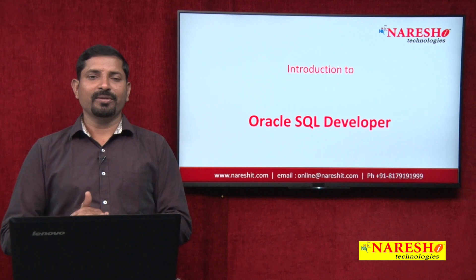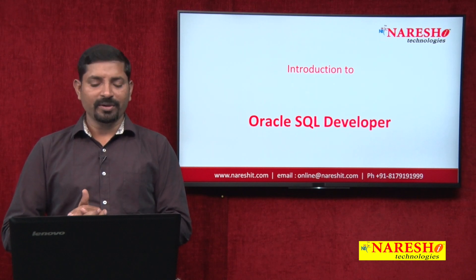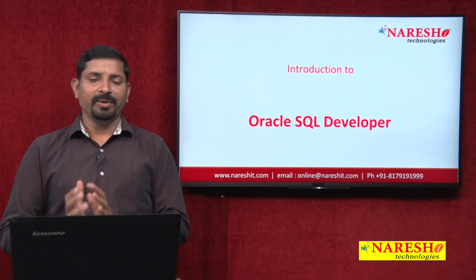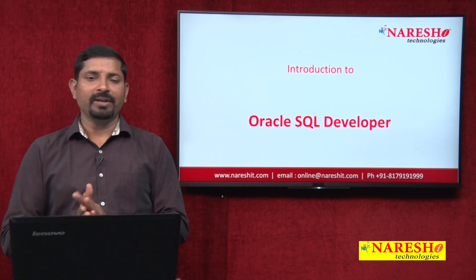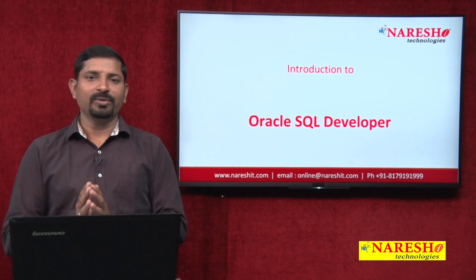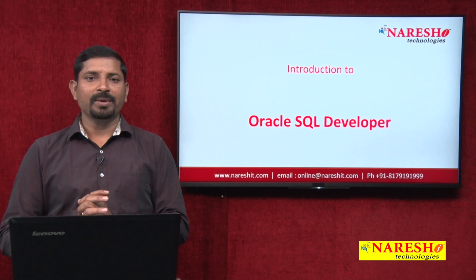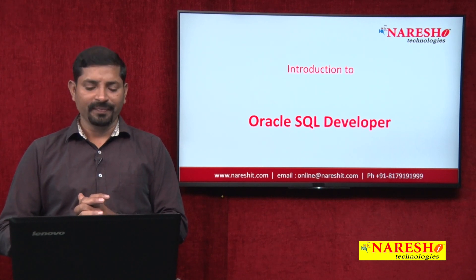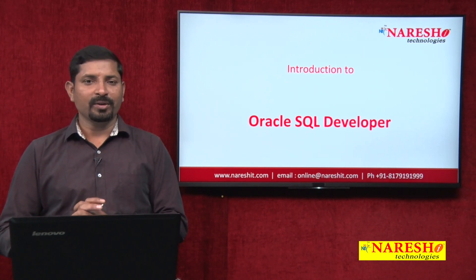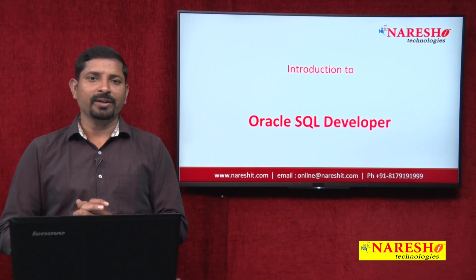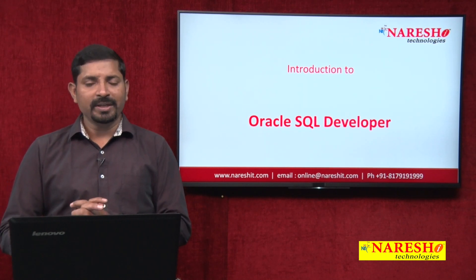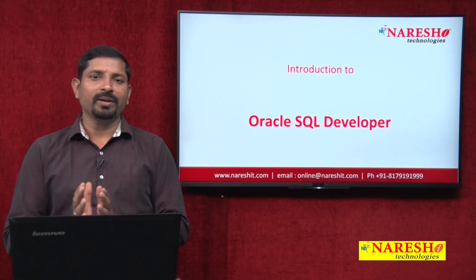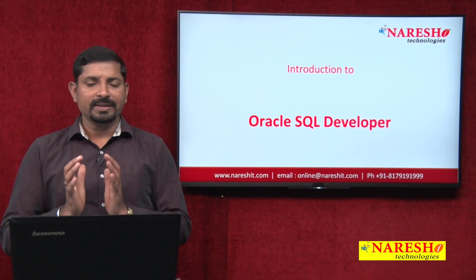Hi, welcome to Naresh Technologies. In this session we are going to discuss a brief introduction to Oracle SQL Developer. You may have been using SQL*Plus or certain other interfaces for connecting and using Oracle database.